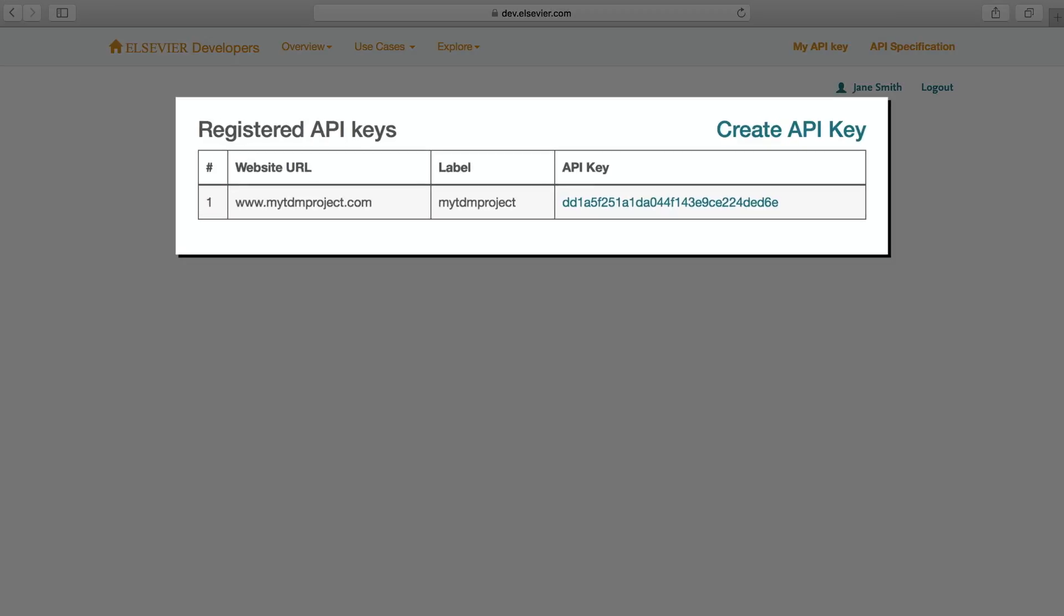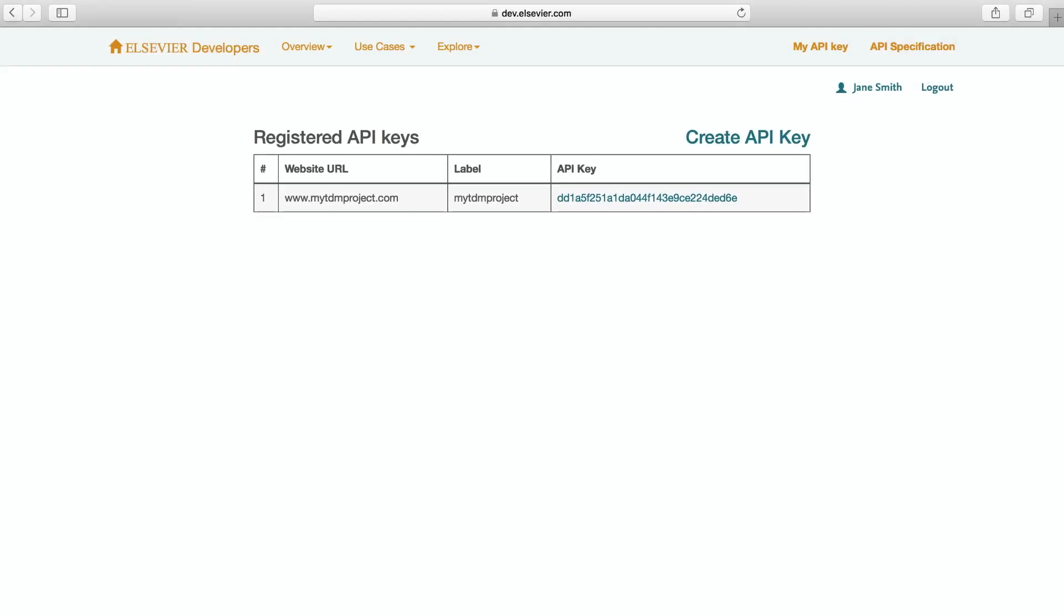Now you're ready to start retrieving documents. Good luck!